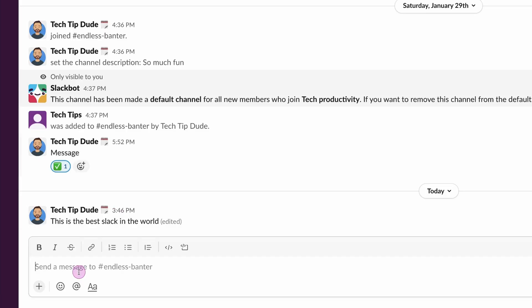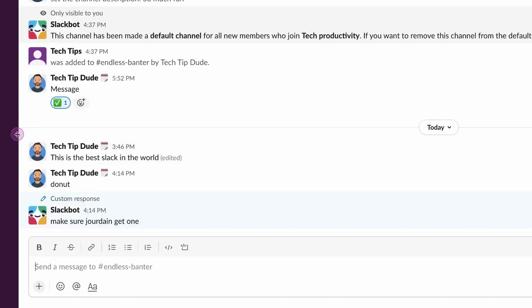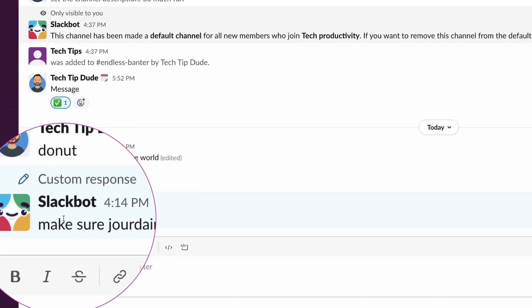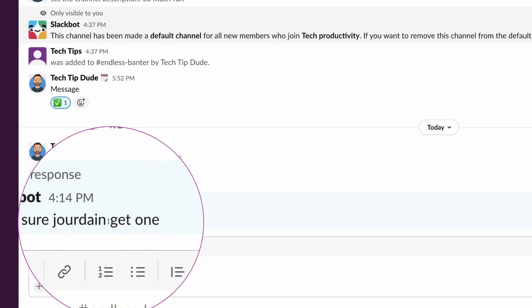In Slack, I'm just going to type 'donut', hit enter, and bang! We can see the message 'donut' and the Slackbot automatically said 'make sure Jordan gets one'.